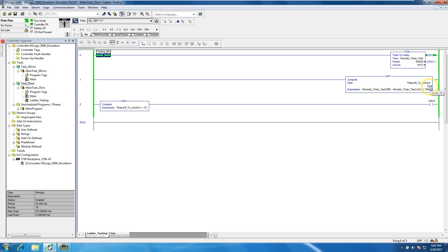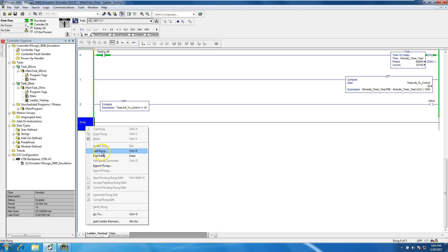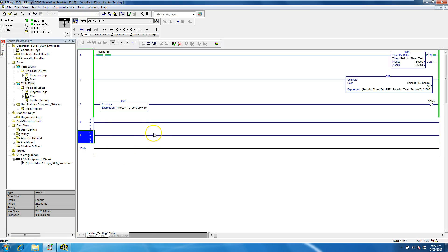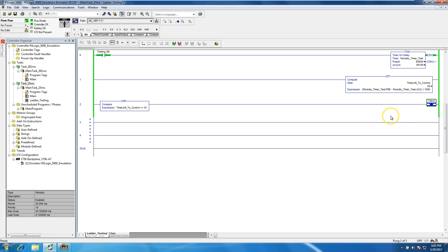As the timer times out, it calculates the time left. Since the time left is less than or equal to 10 seconds, it will cut the valve on. A standard OTE is only going to actuate when the control logic in front of it is indicating it can pass through — just like that.